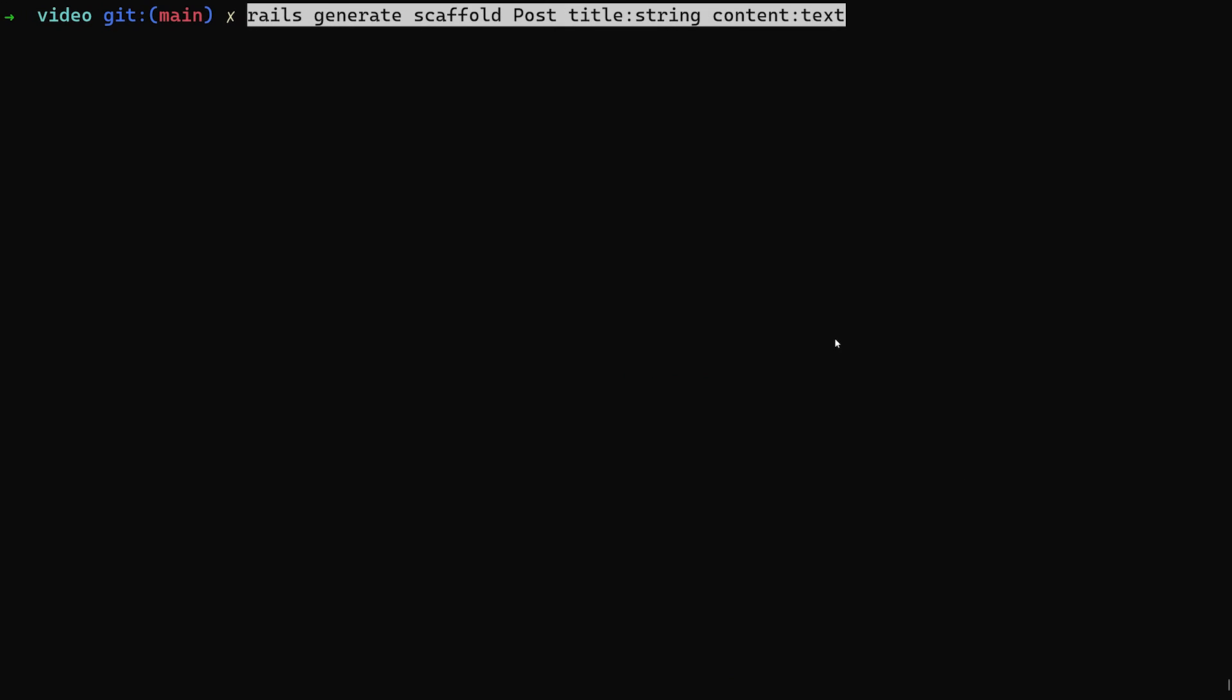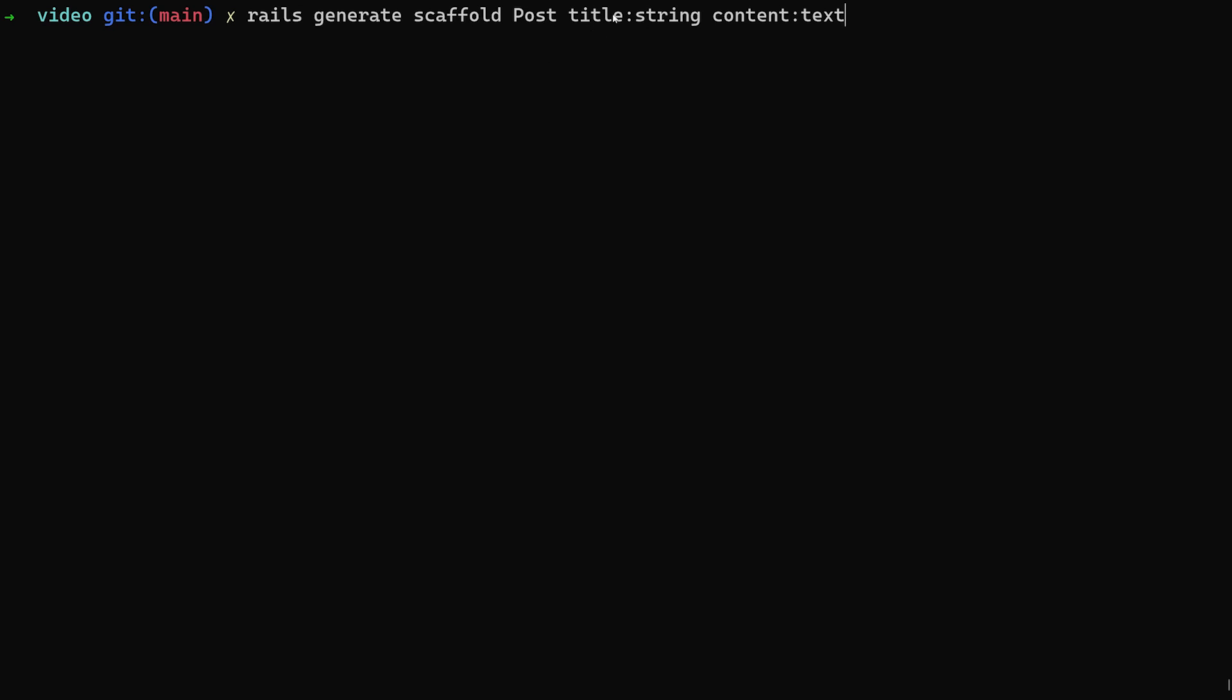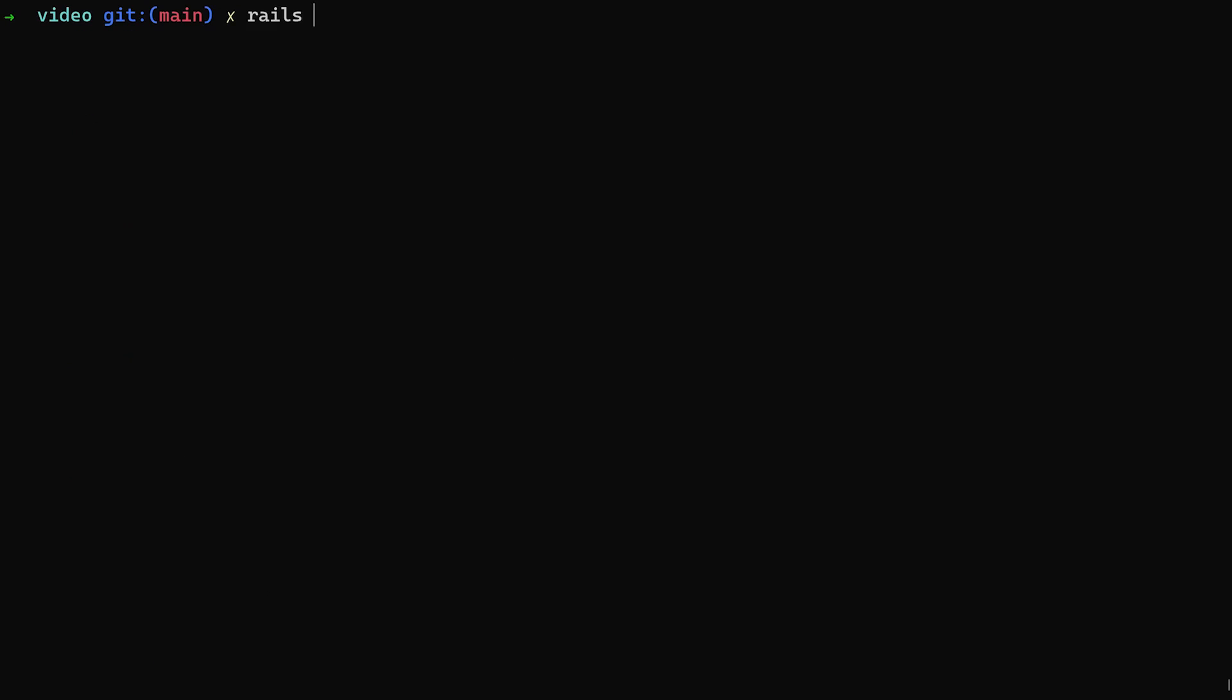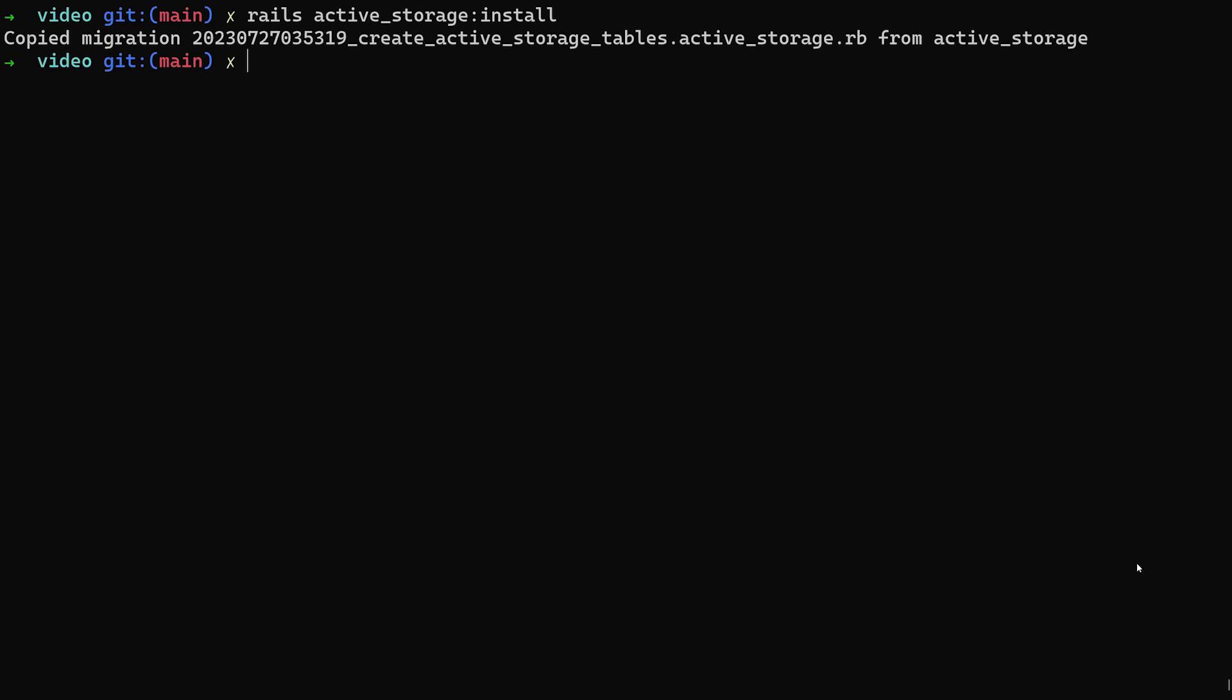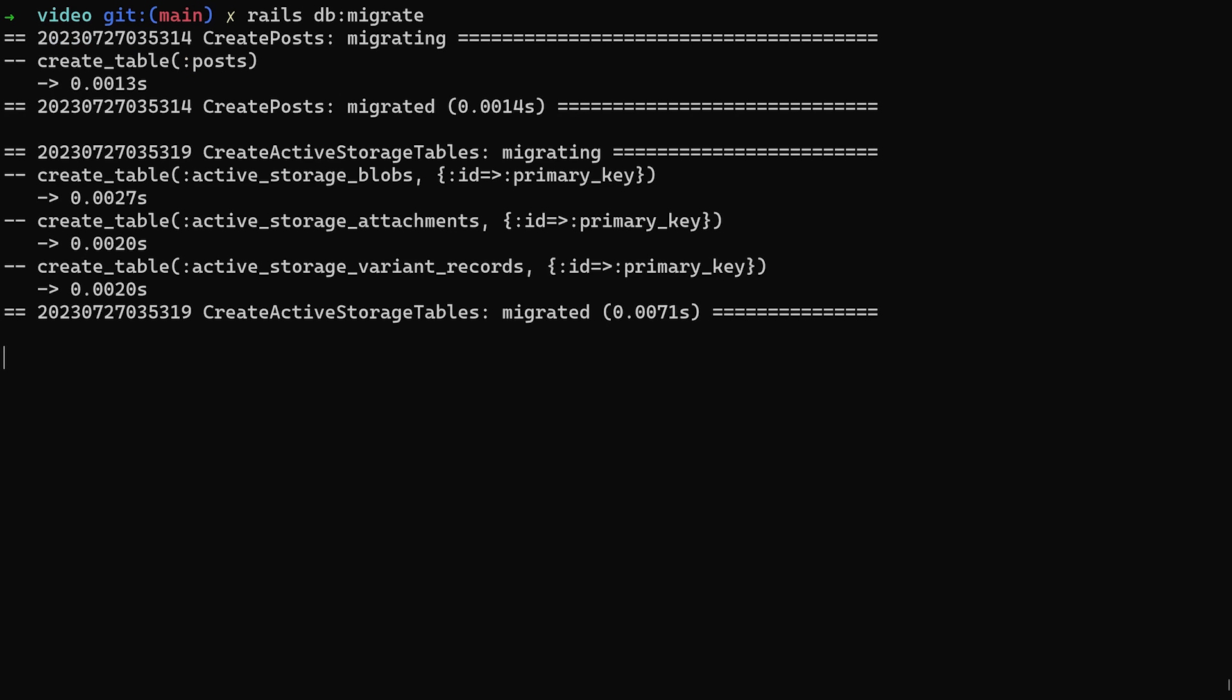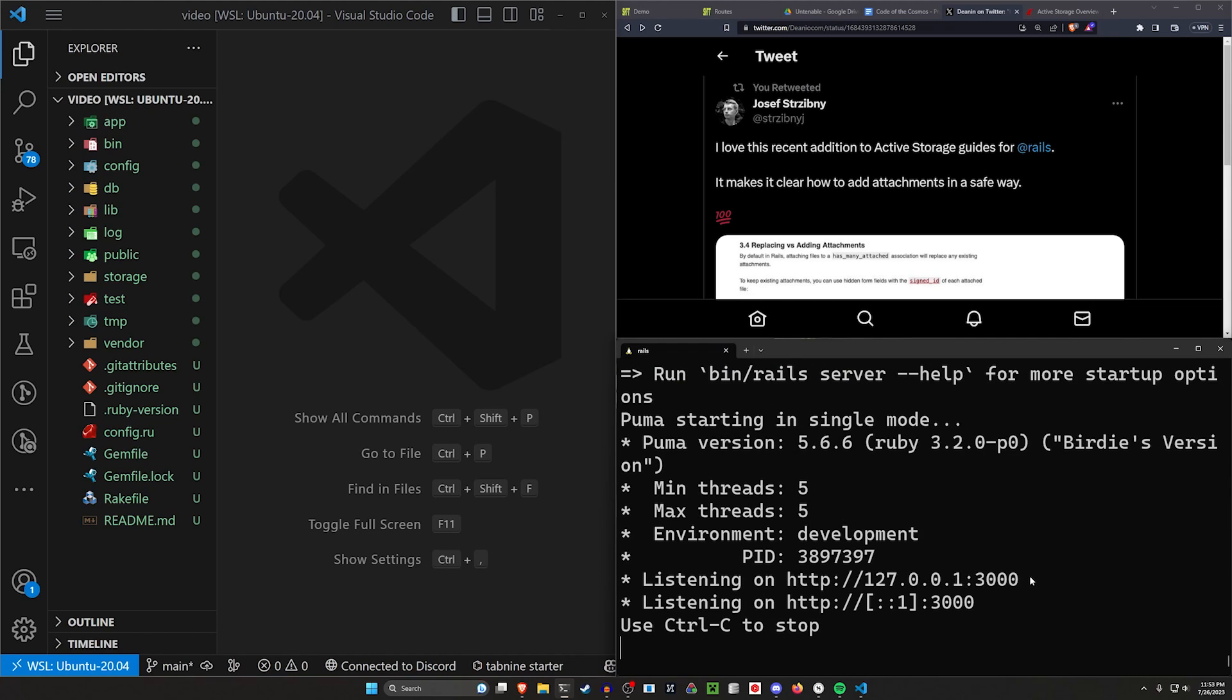We'll do a Rails g scaffold post, title of string, content of type text. We can then do a Rails active_storage:install command to install active storage. After that, we can do a Rails db:migrate and then a Rails s and that should be it for our terminal here.